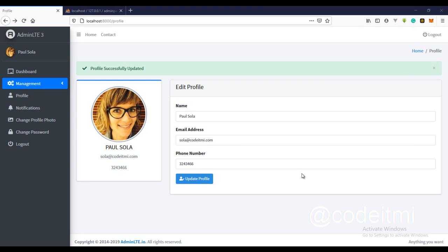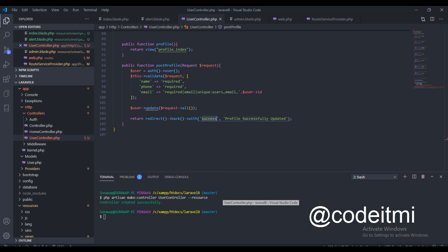Welcome back guys. In the last video we fixed the alert flash message, and in this video we'll be looking at the change password functionality for this Laravel admin panel.